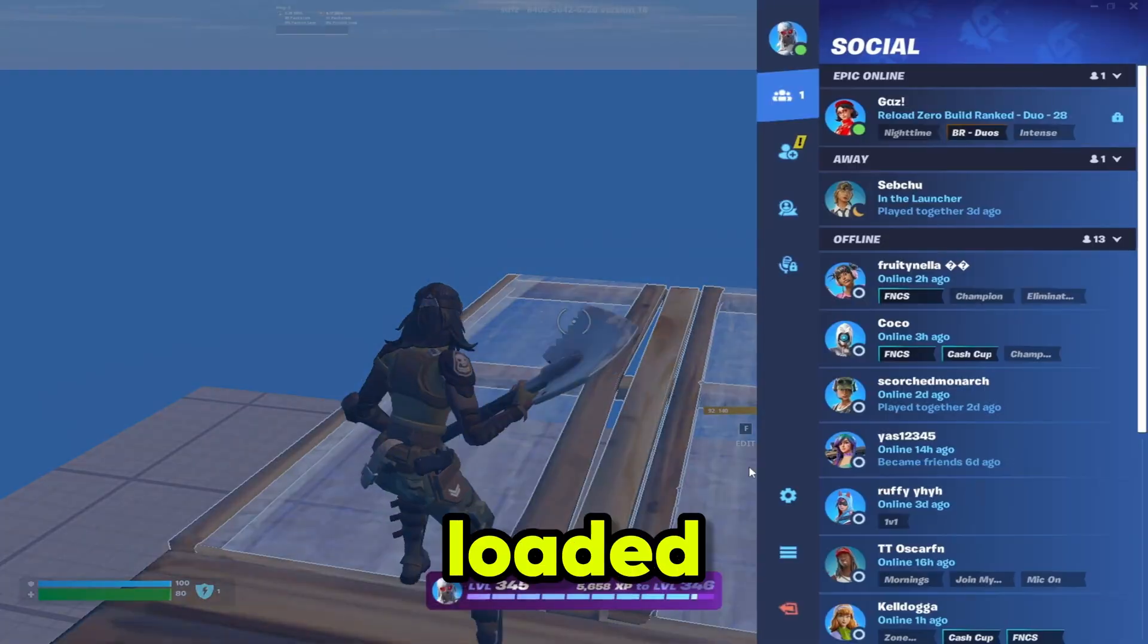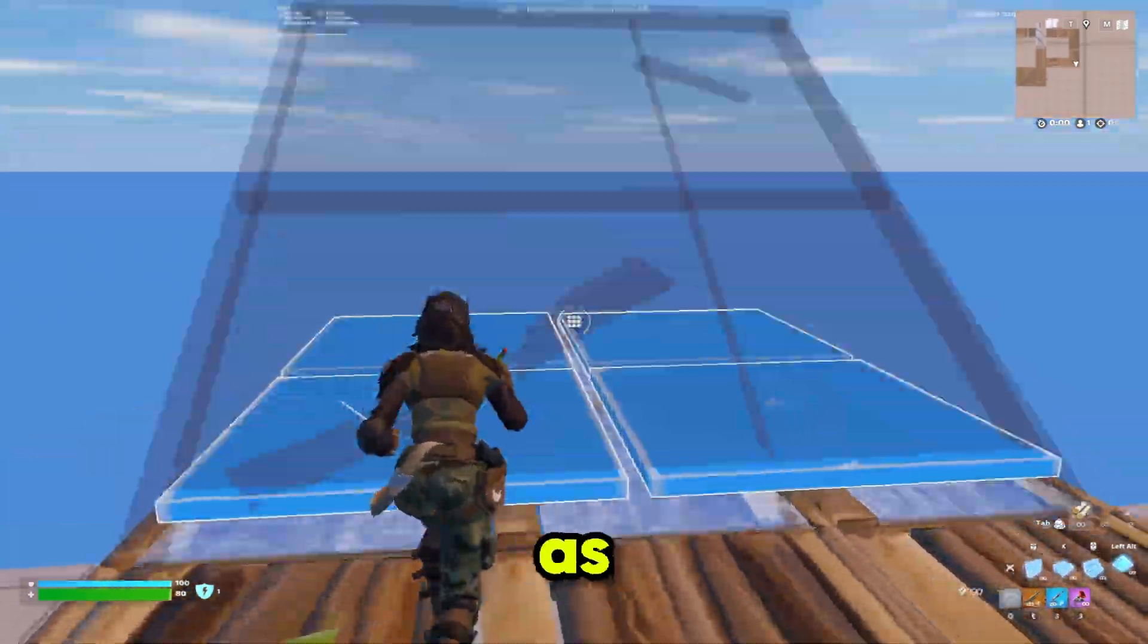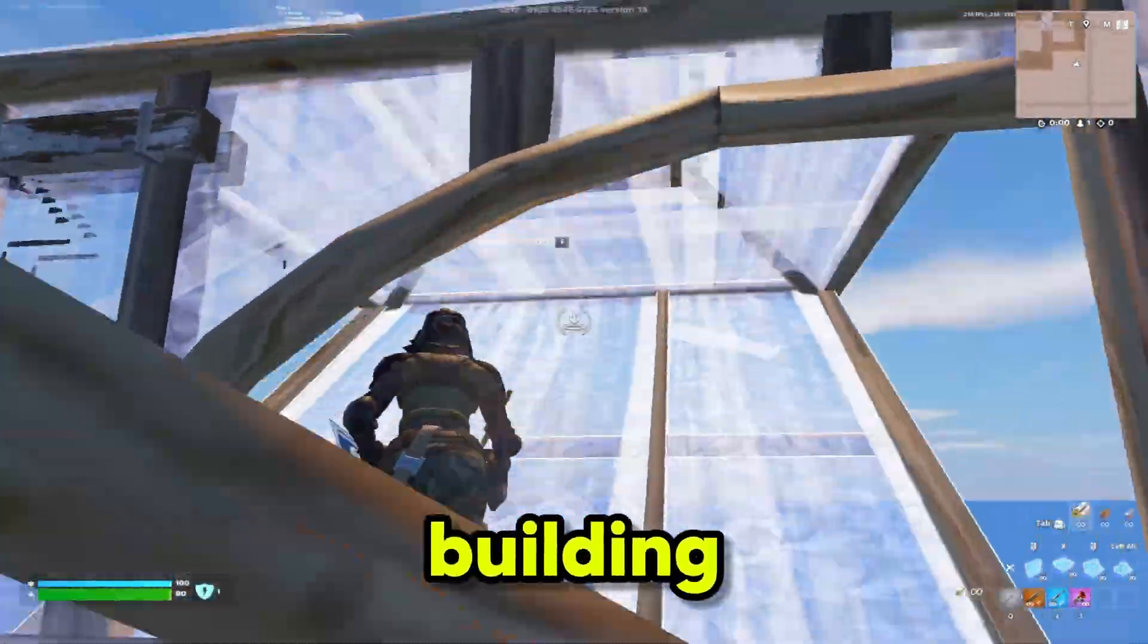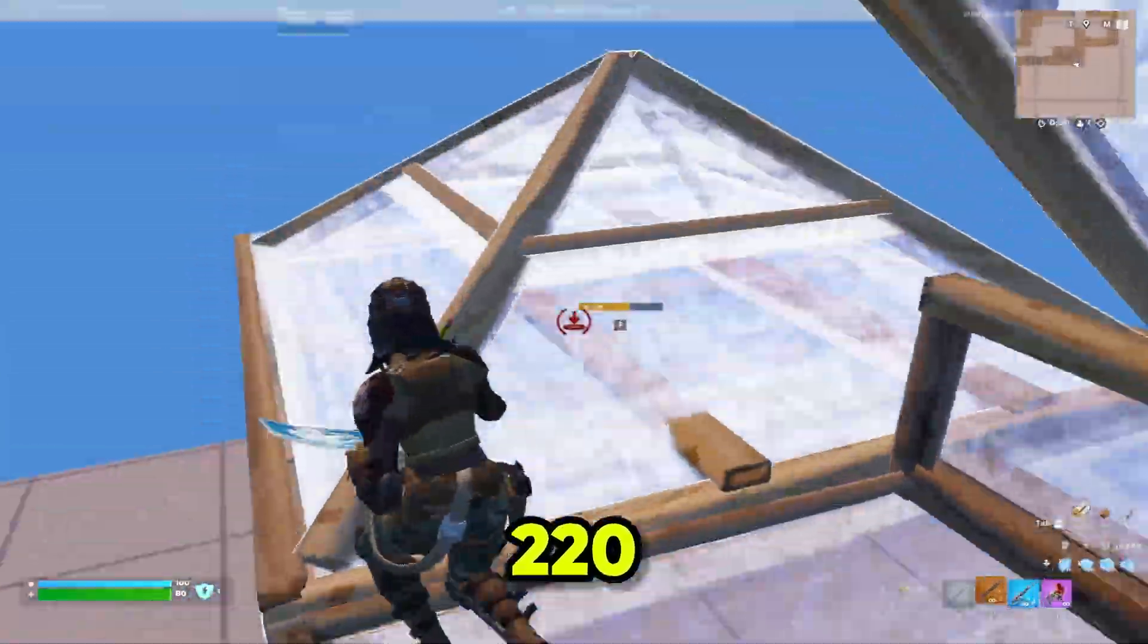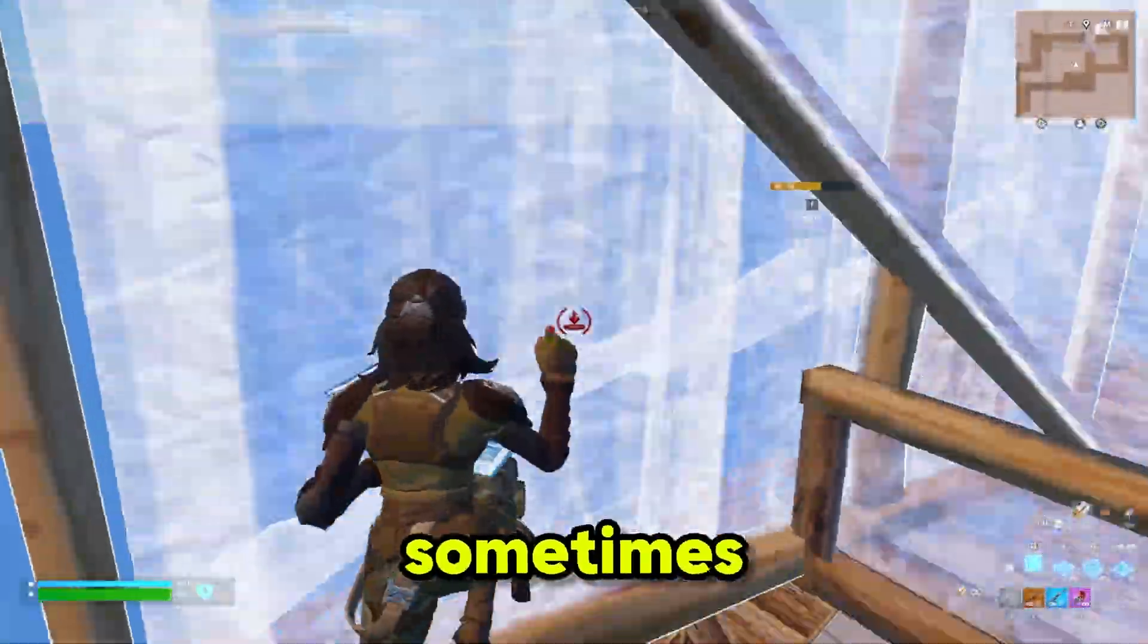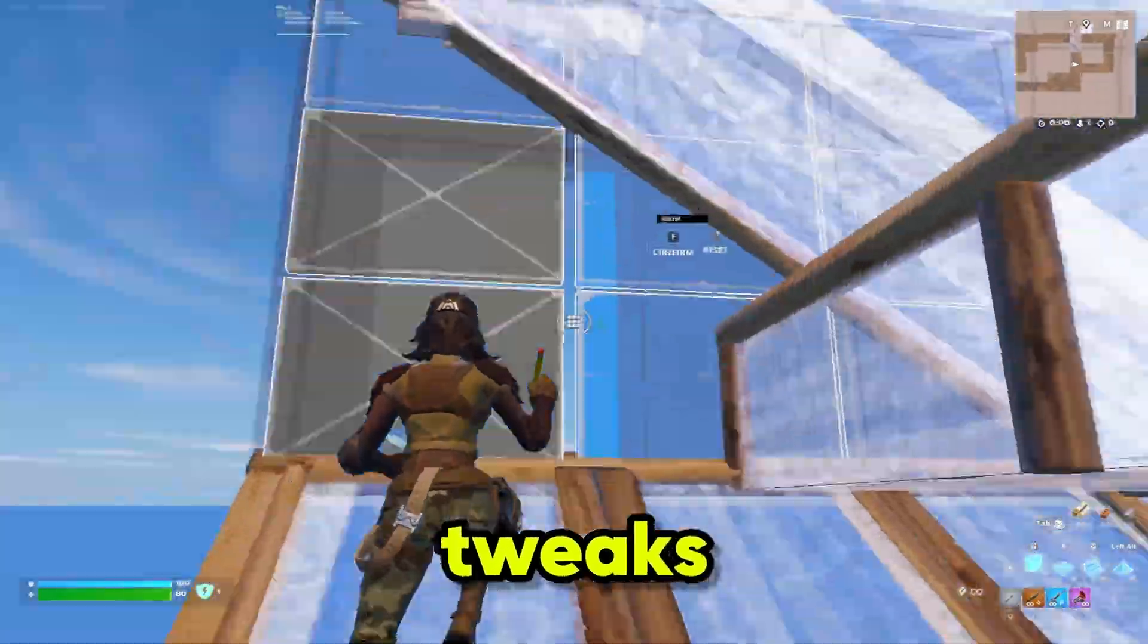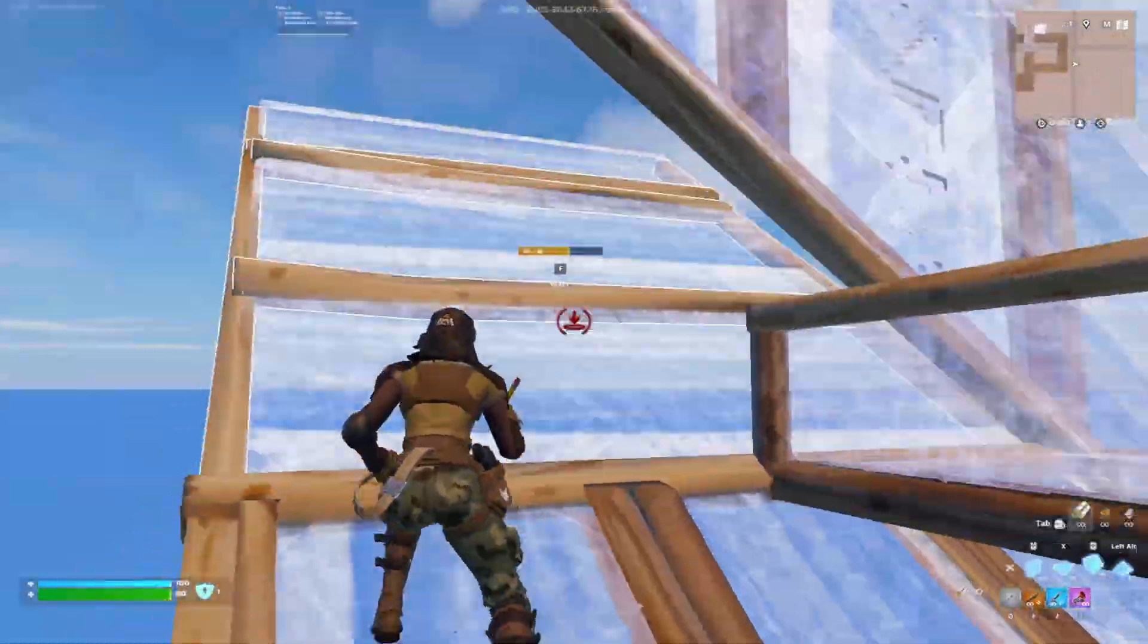I've just loaded into creative and set my FPS to unlimited. As you can see while I'm free building it's going to about 180 to 220 and dropping down to about 110 sometimes. I'm going to apply the tweaks and show you what my FPS looks like after.